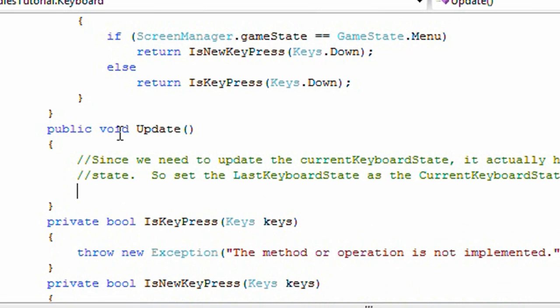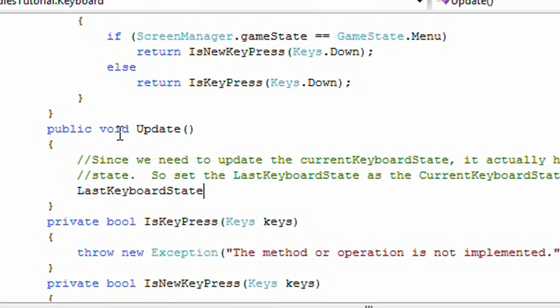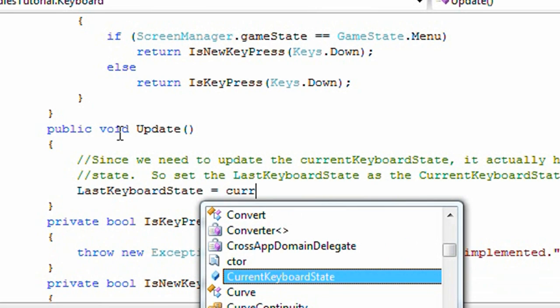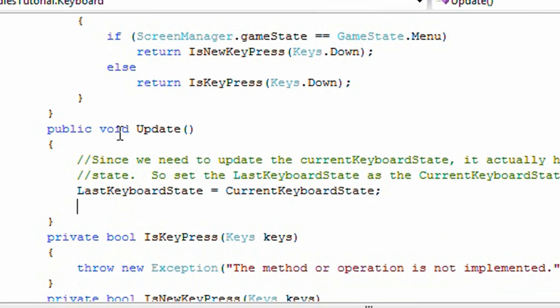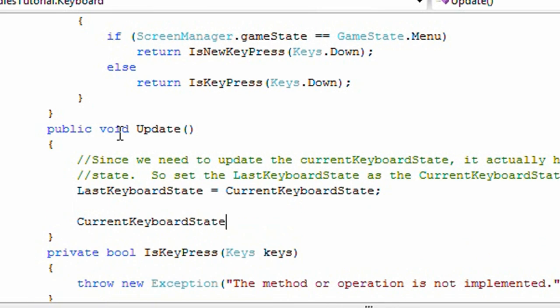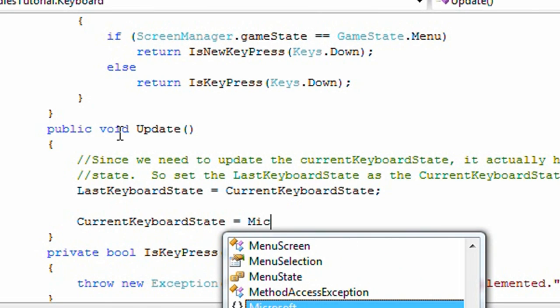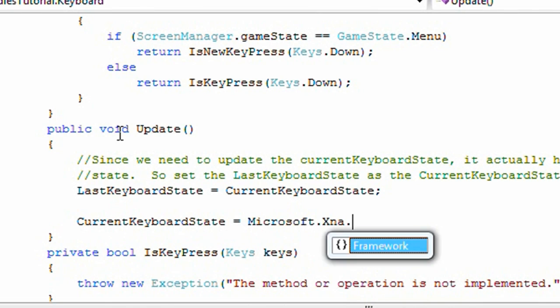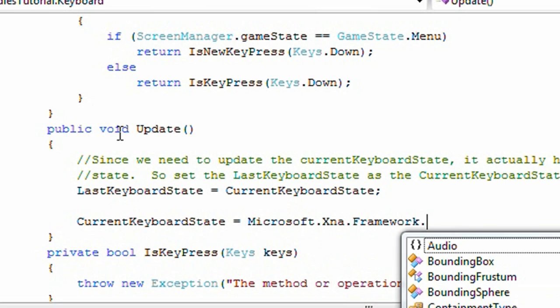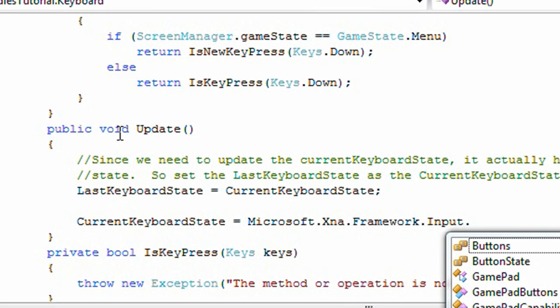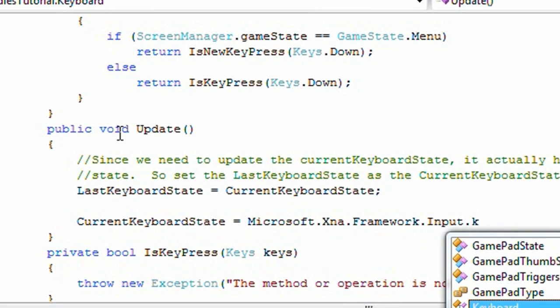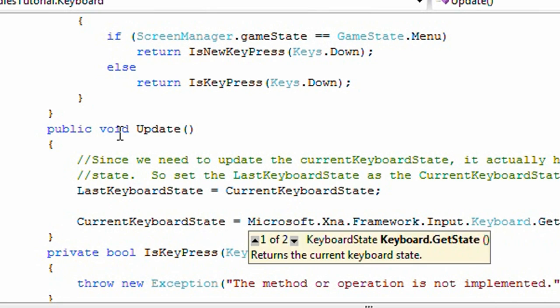Okay, so that's in the text tutorial, that's why I added it in the video tutorial, even though I explained it. So last keyboard state is equal to current keyboard state, and current keyboard state is equal to Microsoft.Xna.Framework.Input.Keyboard.GetState.